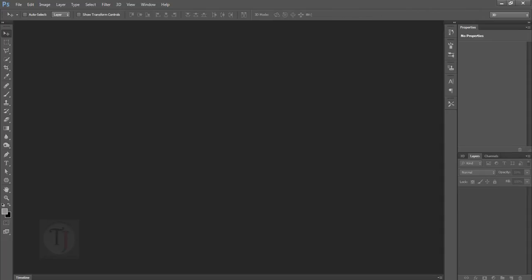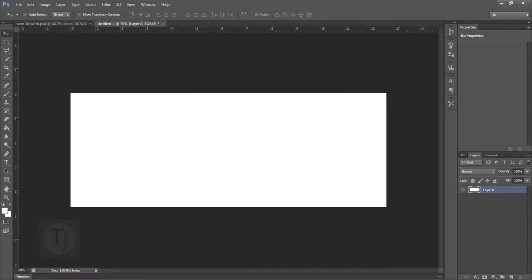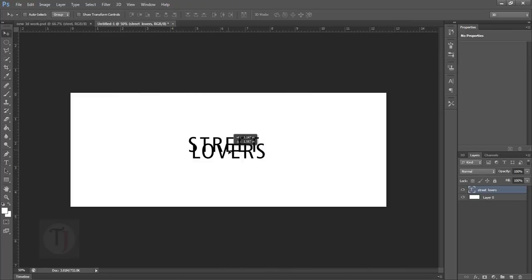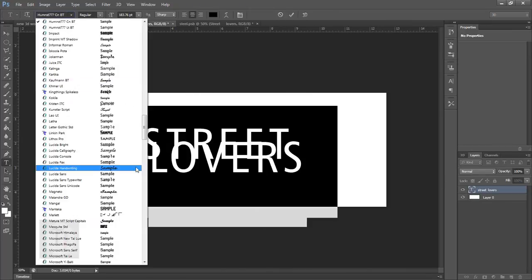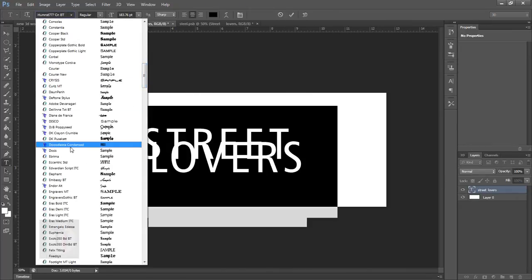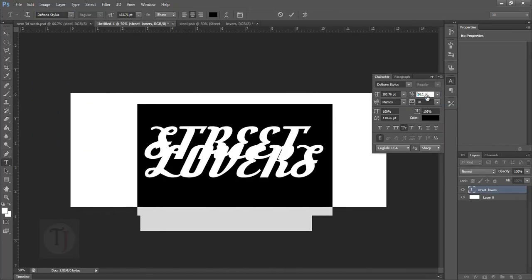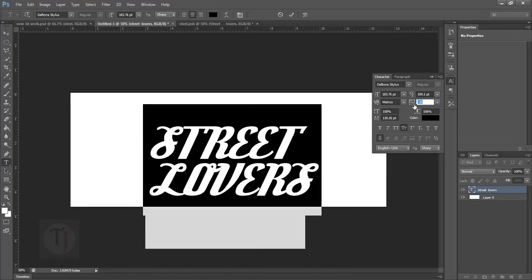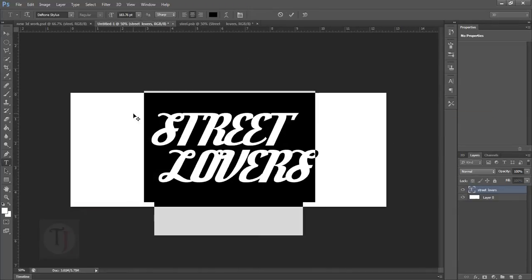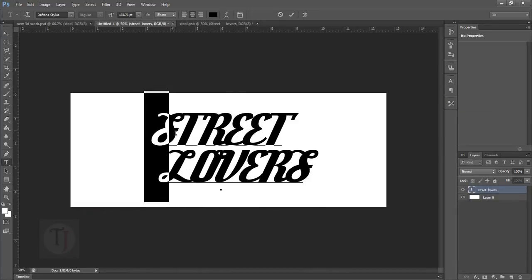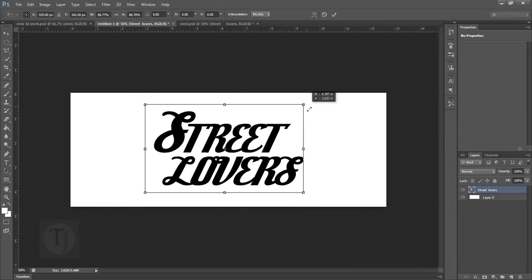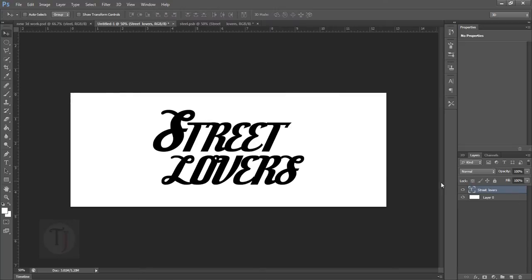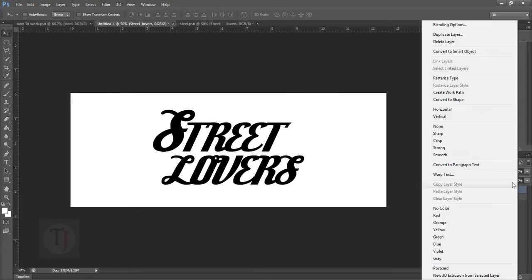To start with, first of all I'm gonna type in my text Street Lovers and for the font I'm using font called Defton Stylus and they are not default so if you want to download them they are in the description. So type in whatever text you want.